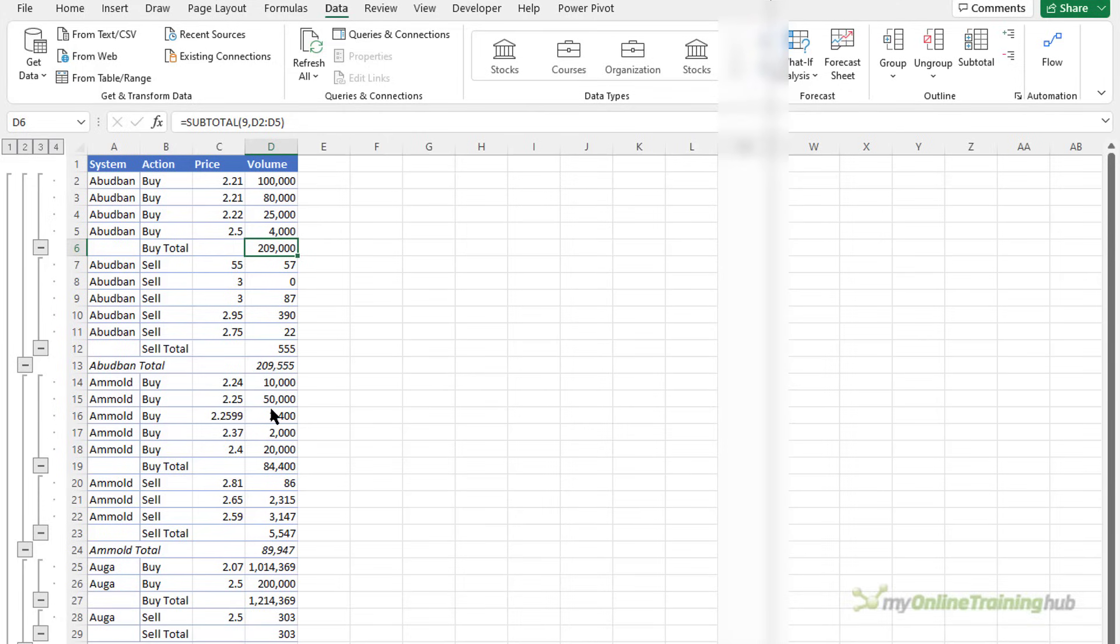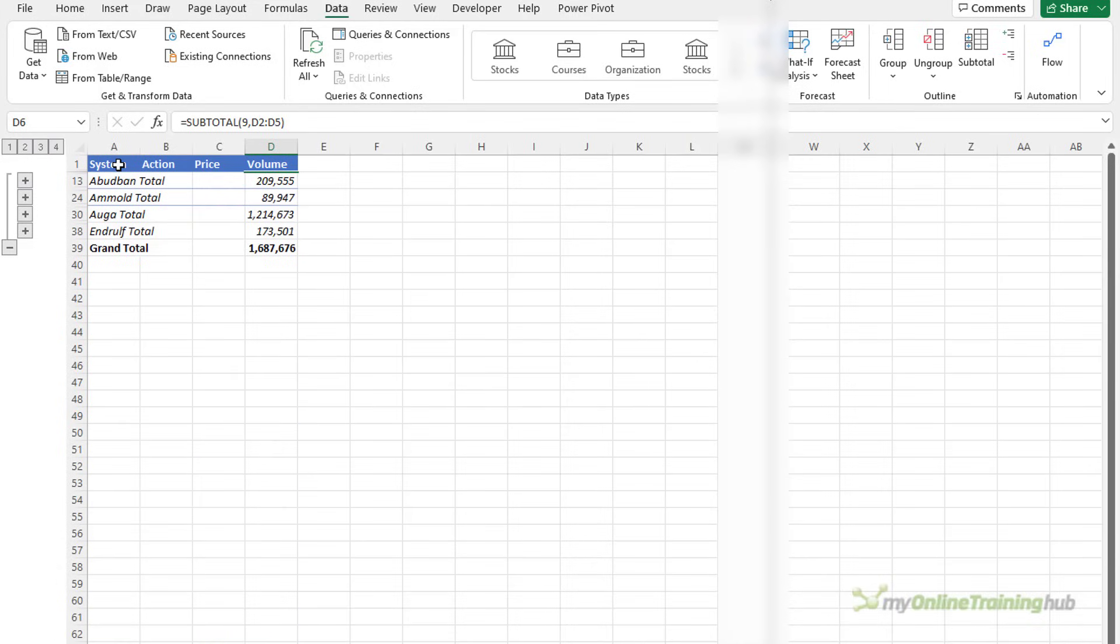Now if you do work with group data there are a few tips that you might find useful. For example I can copy summary levels of the data. So we zoom up to level 2.